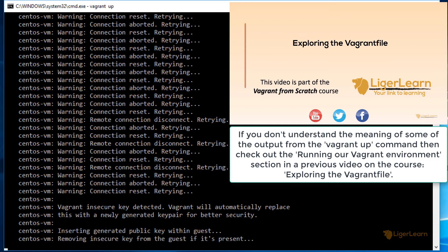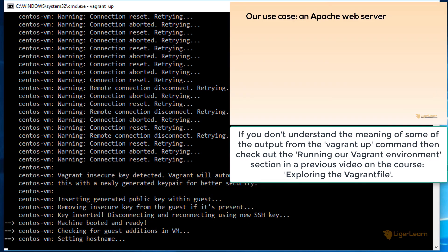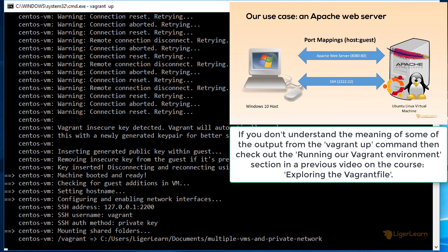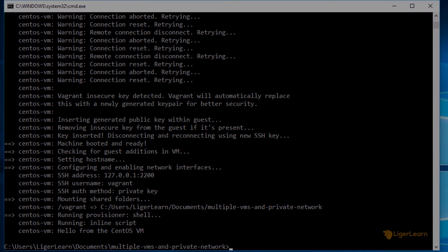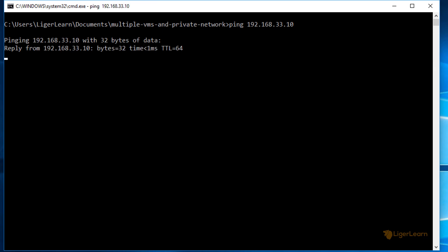We've already covered the output and what it means in our previous video on the vagrant file, so I'm not going to bother explaining what all of it means here. Check that video out if you want more information. Now that the environment is up and running, let's run the ping commands again.